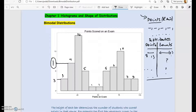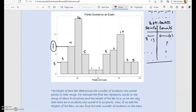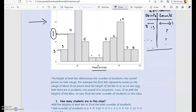Once I had the distribution, I constructed a histogram, and this is what it looks like. Now we're going to see, just by looking at the histogram, what the story behind it is. The variable is points scored on an exam — that's the variable on the x-axis, the horizontal axis — and the counts sit on the y-axis.